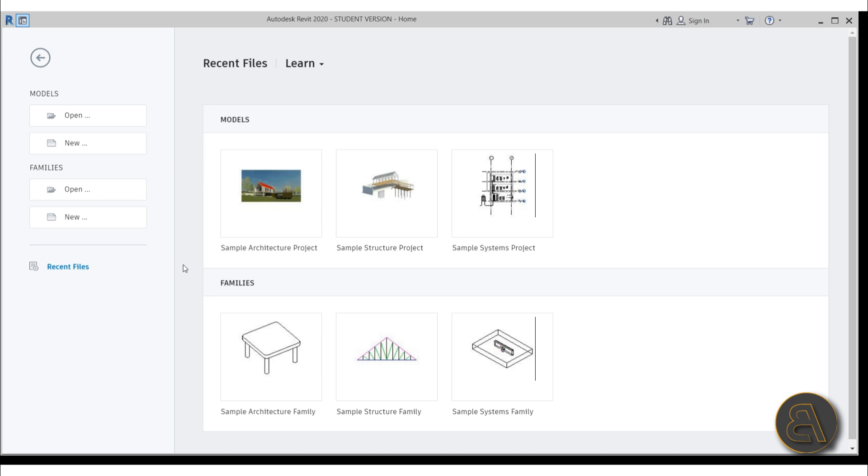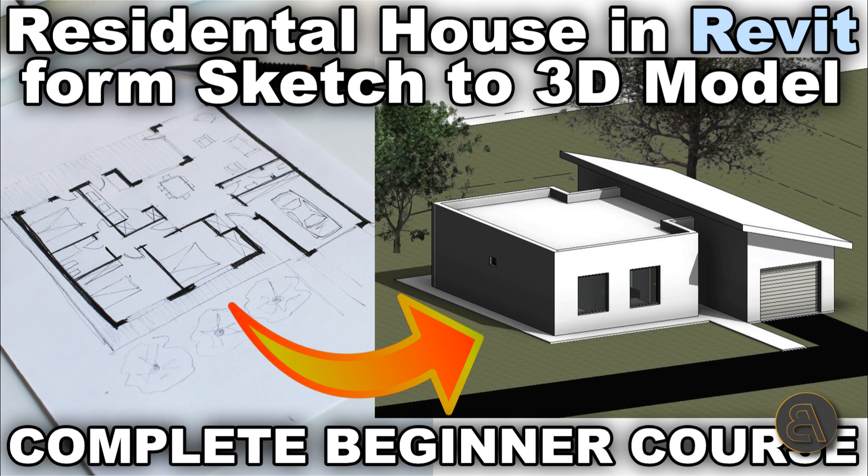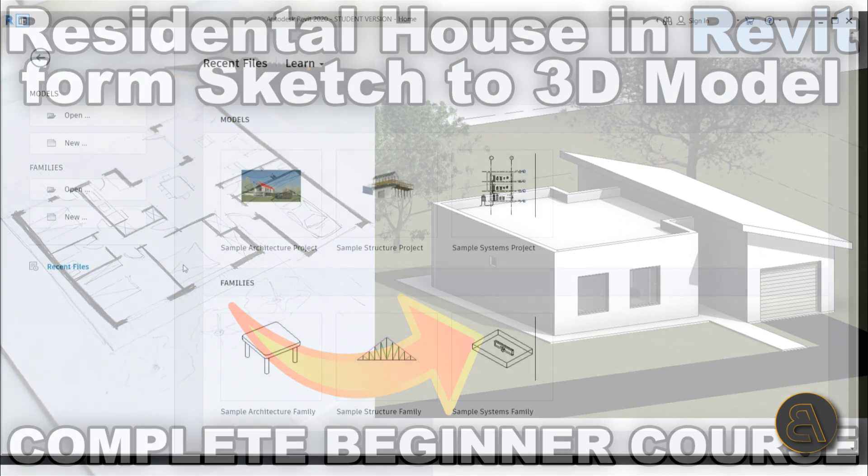So tell me in the comment section below, have you installed this program or are you about to? And yeah, if you want to learn Revit, again as I said, course is the first link in the description of this video.